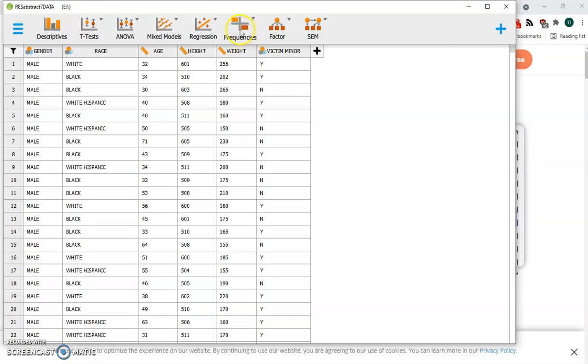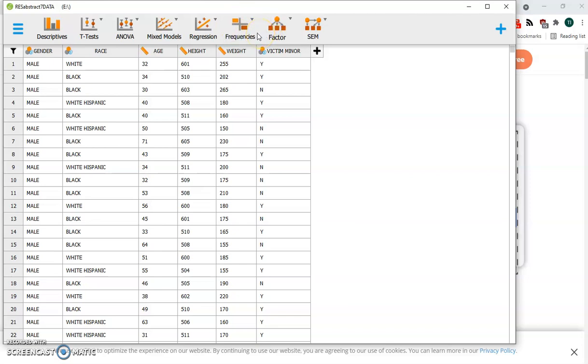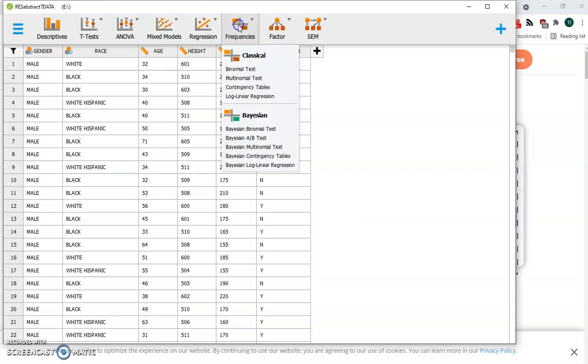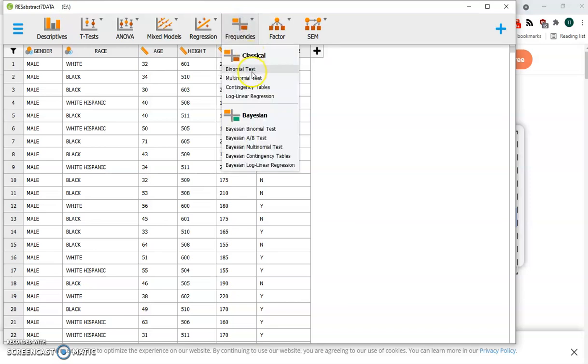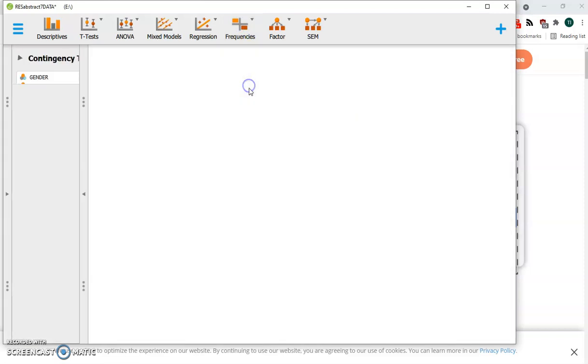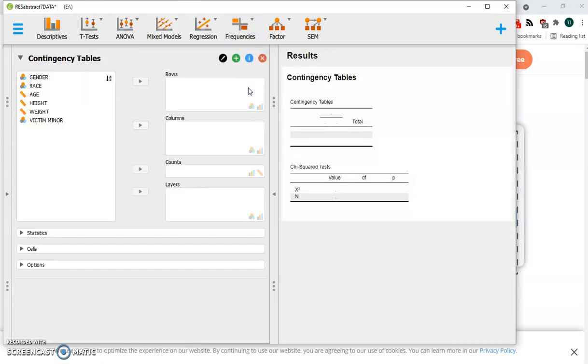Let's go right to the frequencies area. Notice that we see a little symbol here that represents a two-by-two contingency table for categorization. So let's click right on that. We're going to go with the contingency table.